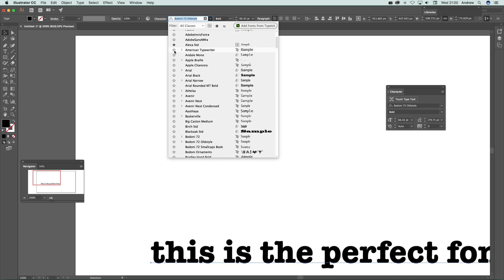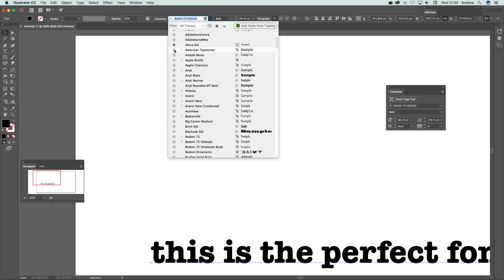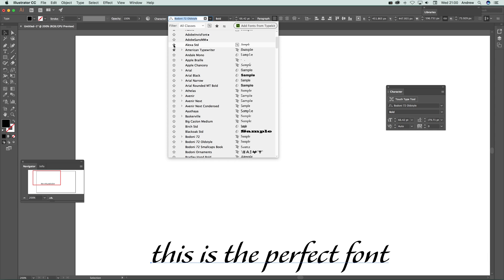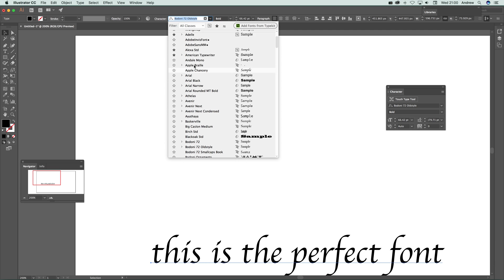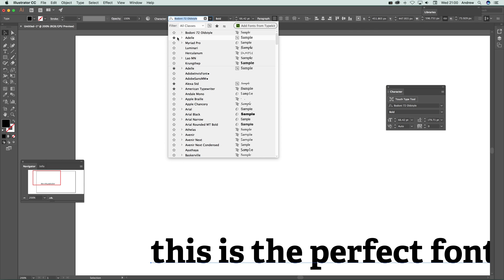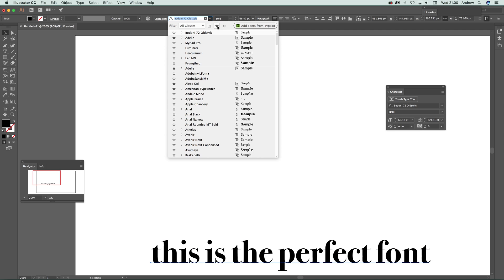Now if I want American Typewriter to be a favorite, I can just click there. Or I can say I don't want that one to be a favorite and deselect it. Once they're selected as a favorite, you just look up here.